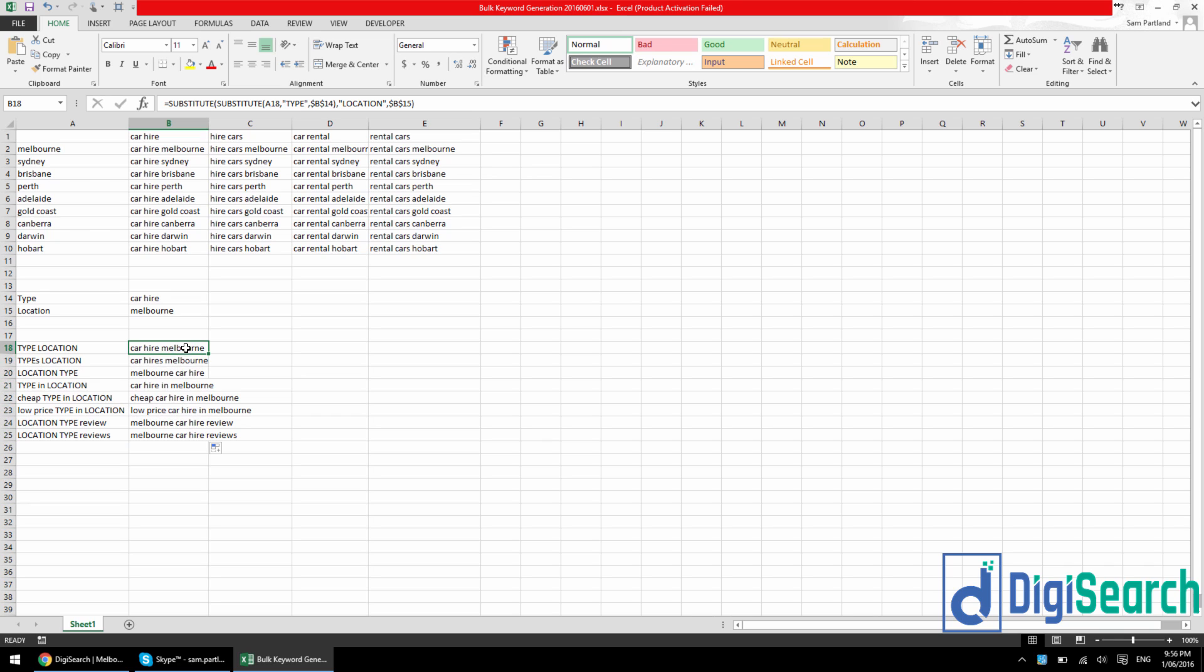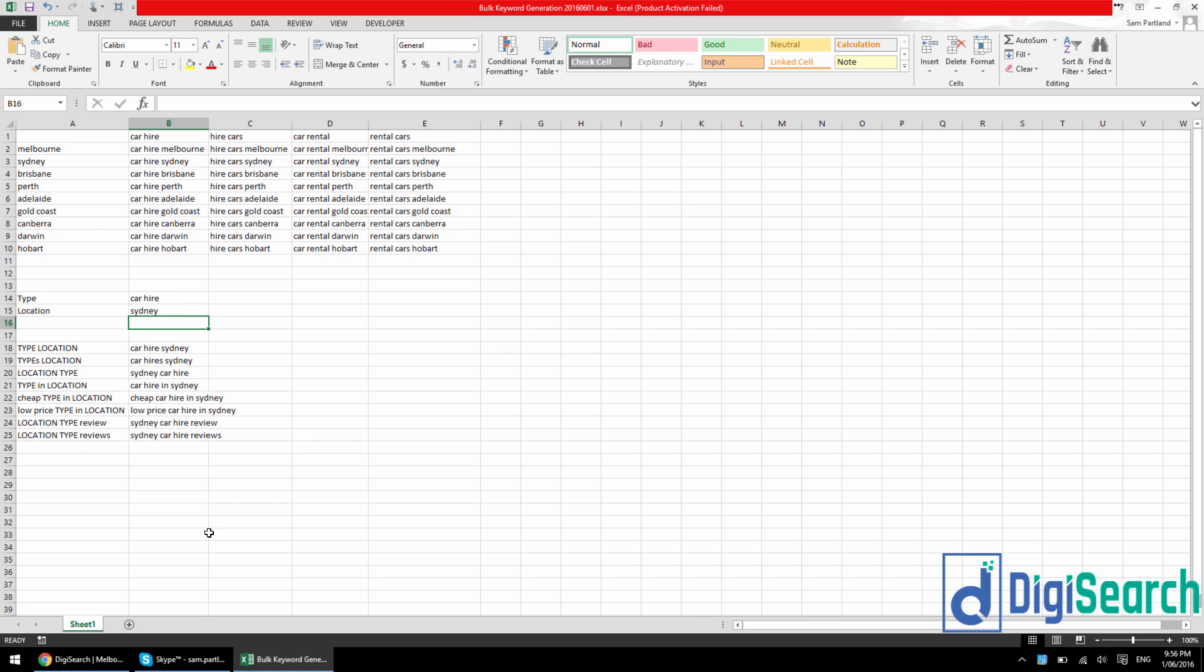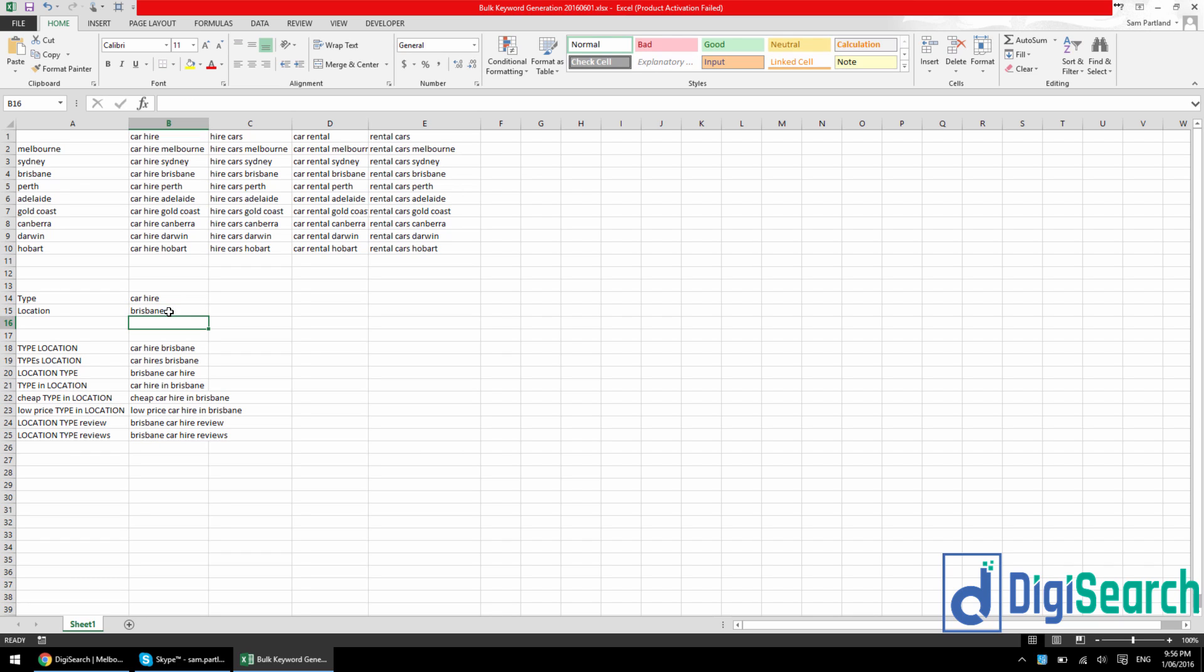You just bring that down here. Car hire Melbourne. I can change this to Sydney, and it updates instantly. Brisbane. So this is great when you're working with 100 keyword templates, 200 keyword templates. You can just quickly throw in a location and easily copy and paste that whole keyword set into the Google keyword planner and then pull search volumes for them.